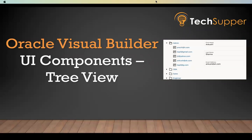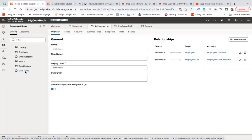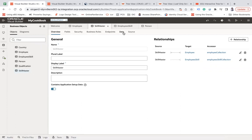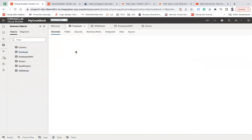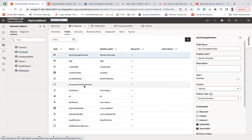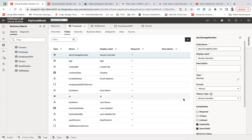So here is one of my applications. We have a skill master table where we have all the skill-related data like admin, DBA, sales, engineer, Java, experiment, architect. Then we have an employee collection which tells us which employee has a particular skill. We can use those tables — employee and skill master — to show the data in a hierarchical view.